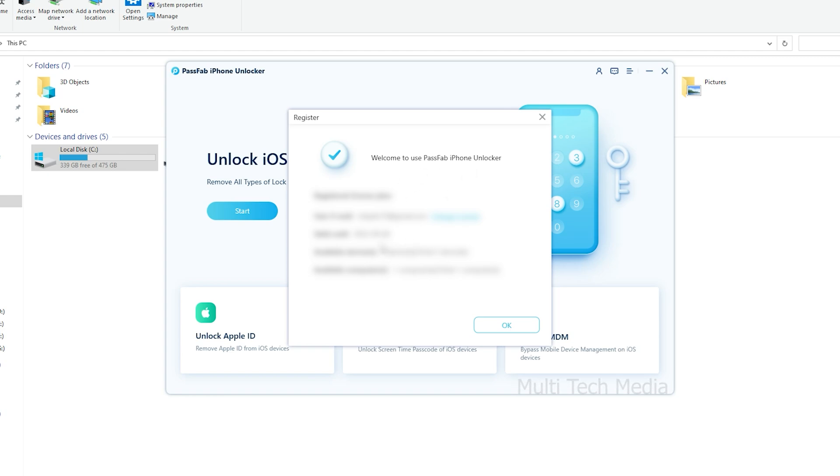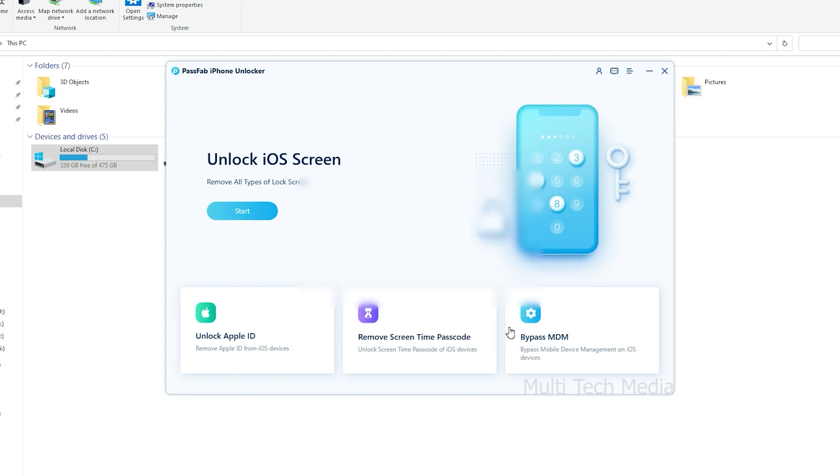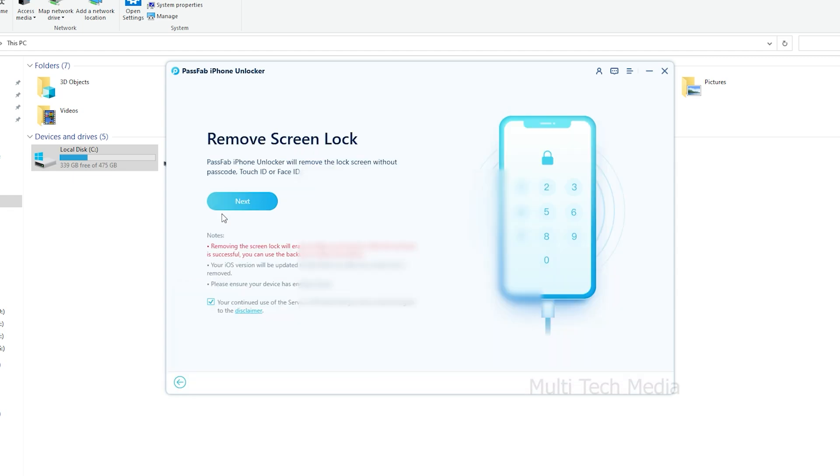Step 1. Launch PassFab iPhone Unlocker. Here we have three key features from the main screen interface. To get started, choose and click Unlock Screen from it, then continue to next step.